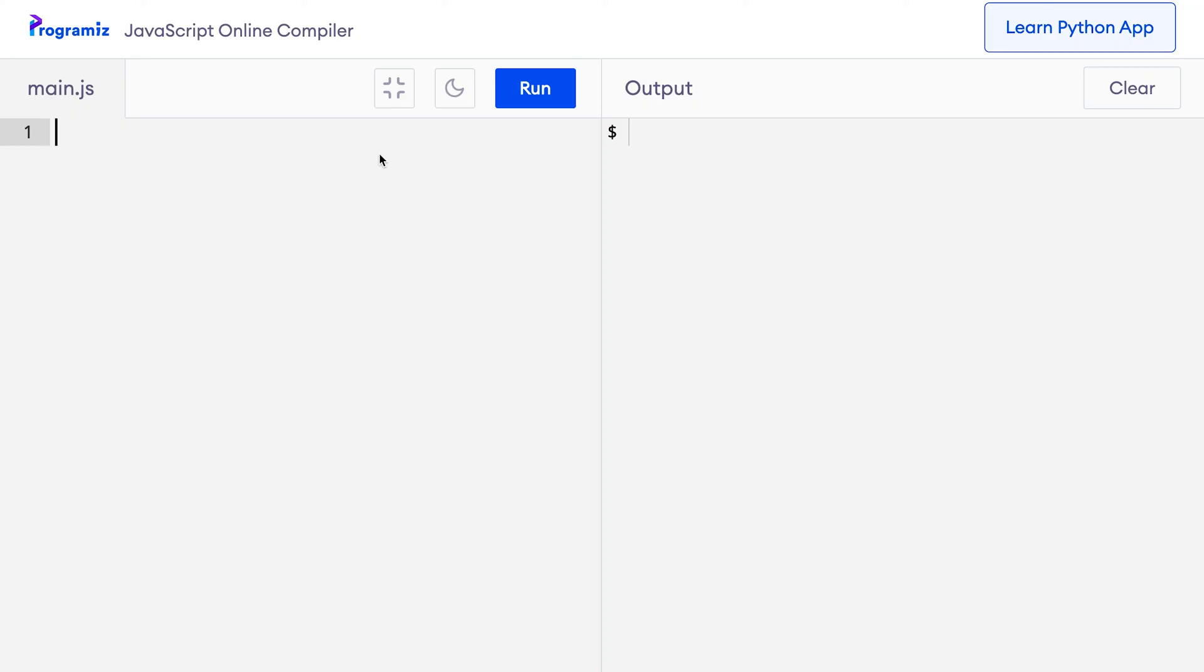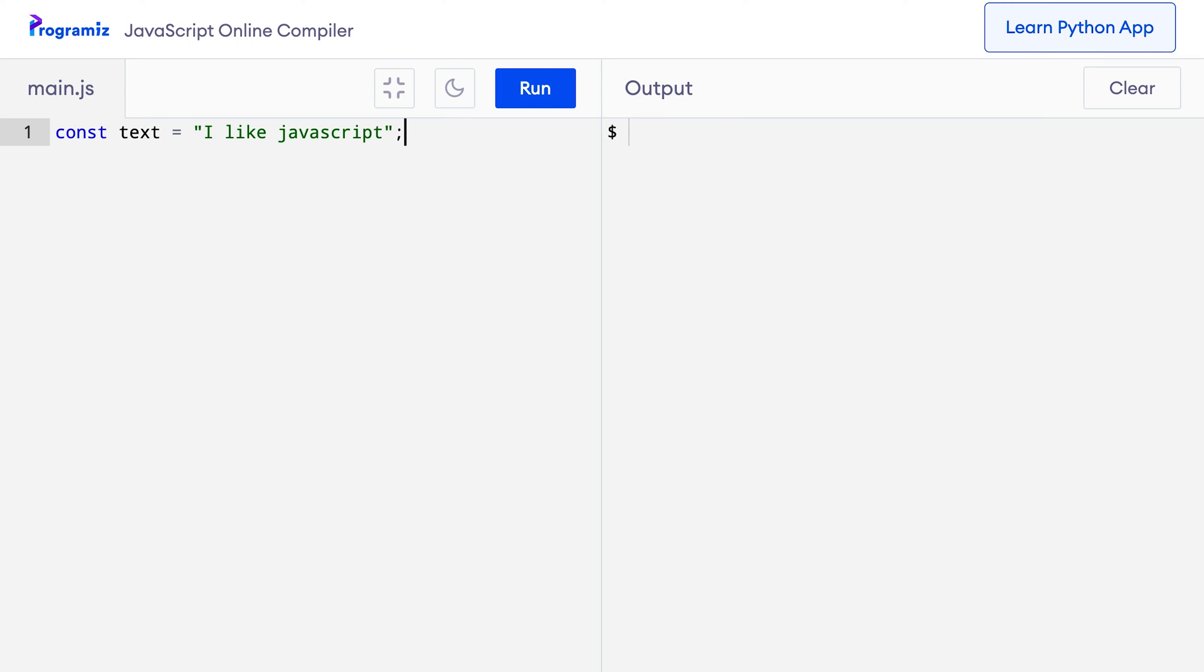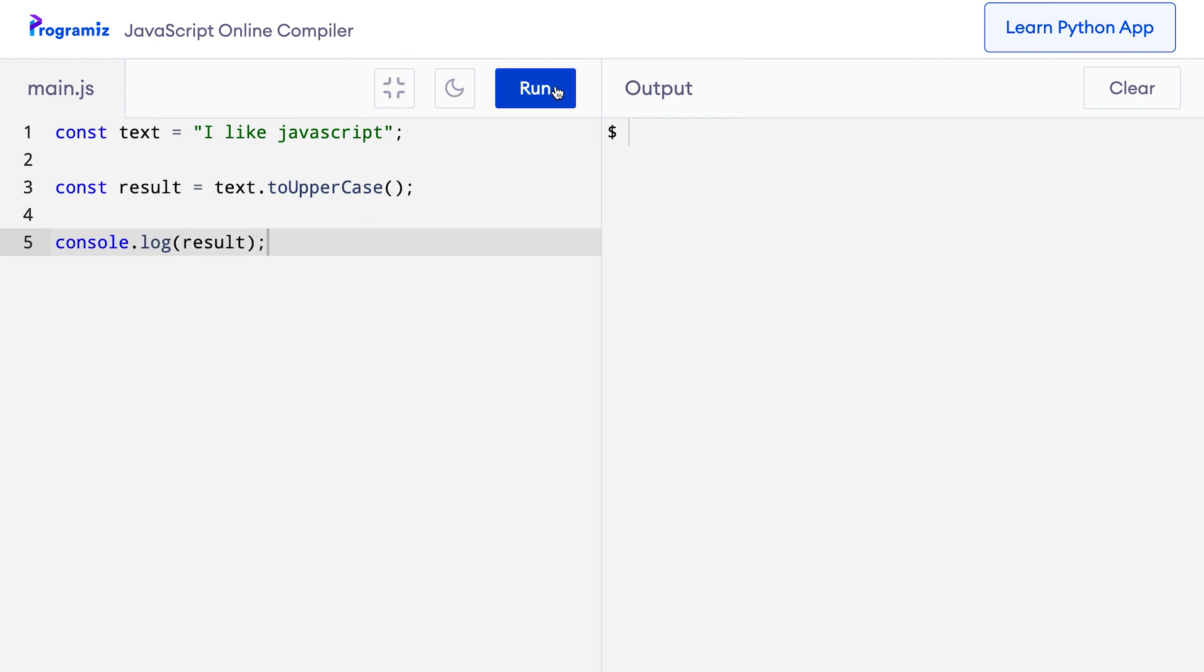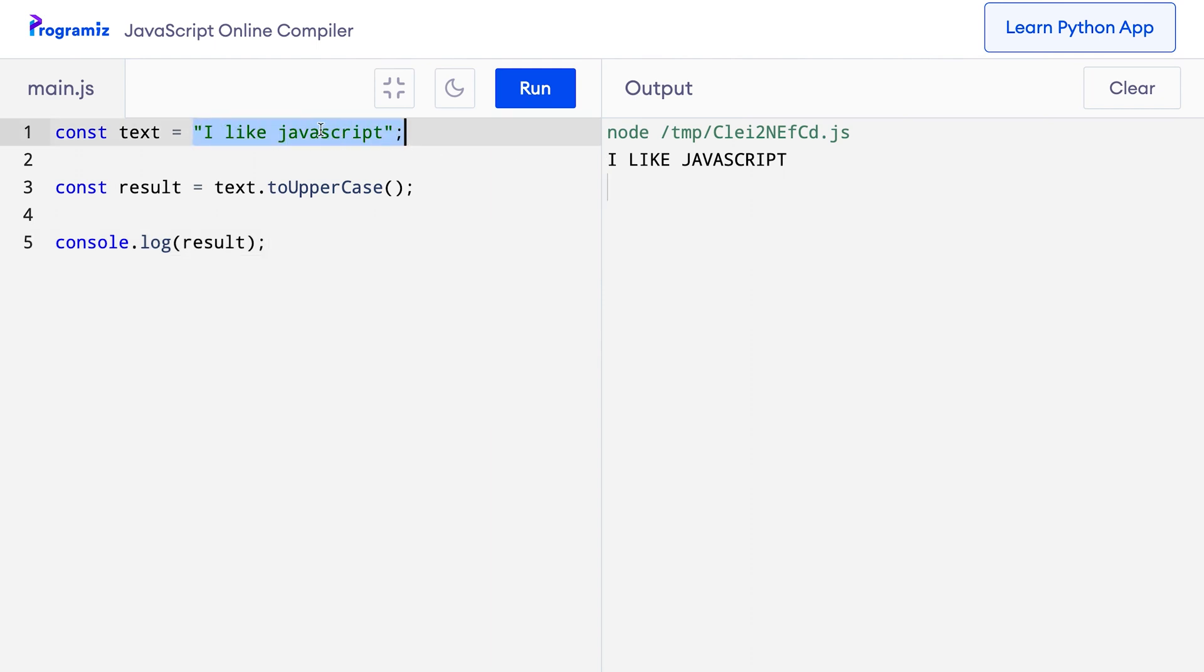As the name suggests, the toUpperCase method converts any string to uppercase. Suppose I have a string like this, so on my code editor, I'll say const text equals 'I like JavaScript'. Let's say we want to convert all the characters to uppercase. Now to do this, we can use the toUpperCase method. So I can say const result equals text.toUpperCase and parenthesis. Remember that U and C are capital letters here. Now let me see what I get in the result. When I press run, you can see that this string that had a combination of lowercase and uppercase letters is now all in uppercase.